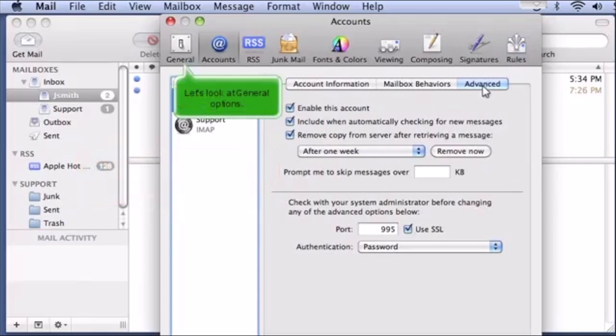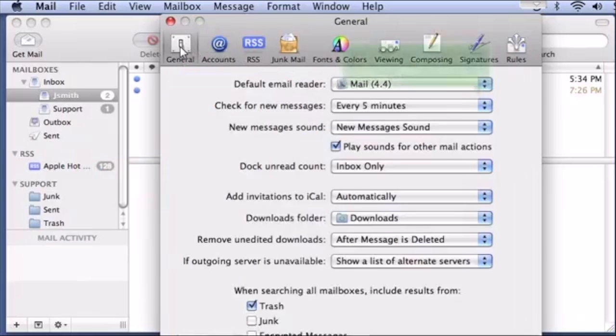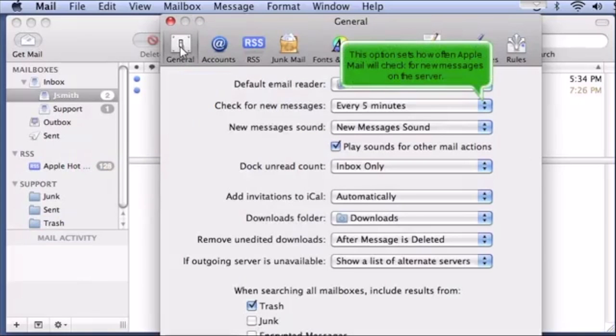Let's look at General Options. This option sets how often Apple Mail will check for new messages on the server.